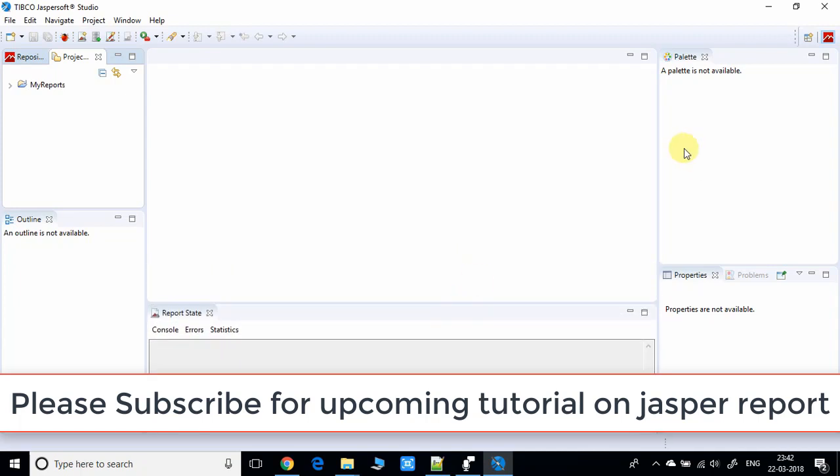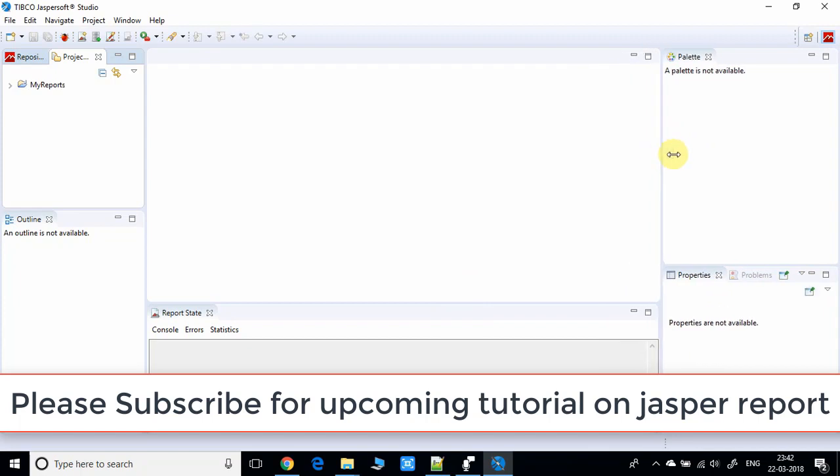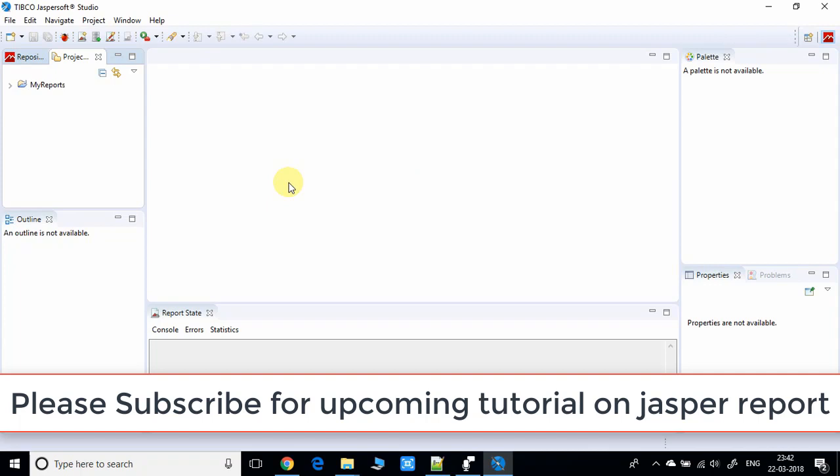You'll enjoy this IDE as well. This was the installation and running of Jasper Soft Studio. Now we can start creating our first report.